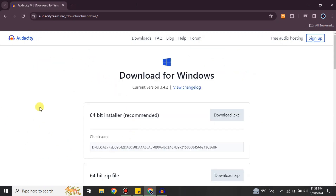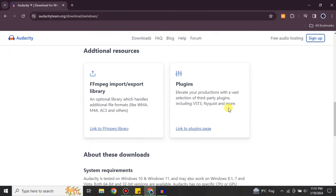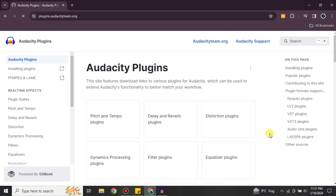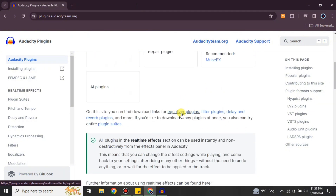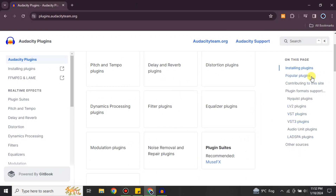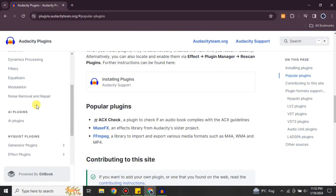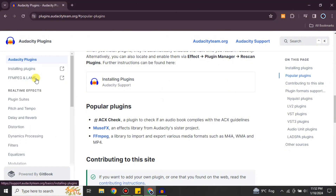Once you click on the option, scroll down and under Additional Resources you will see the option for plugins. Click on it and you will see the Audacity Plugins page, which has a lot of plugins available. Some of these are developed by Audacity itself, and some are developed by other people but are licensed by Audacity, so you can use them as well.